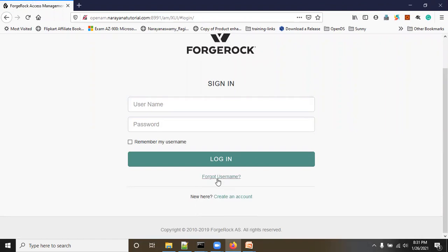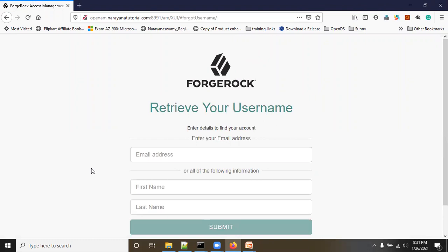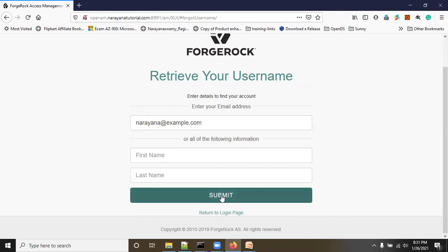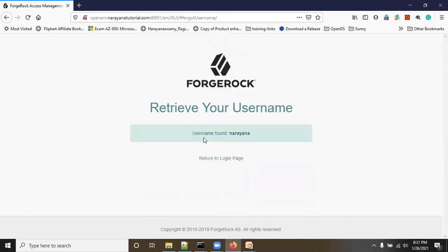Now we can see 'Forgot Username' appeared — click on it. It is asking for attributes: either the email address, first name, or last name. I'm going to enter the email address — narayana@example.com — and click the Submit button. On the next screen it shows the username. Click Submit — 'Username found: the name is narayana,' because we enabled Show Username.